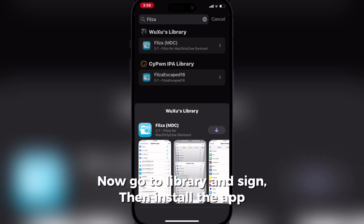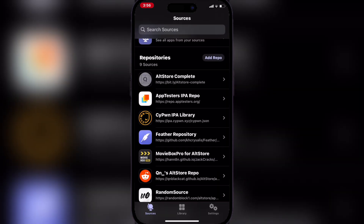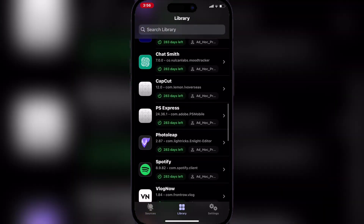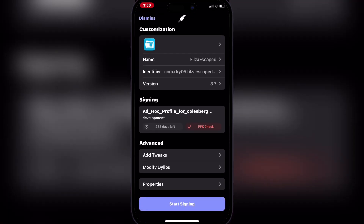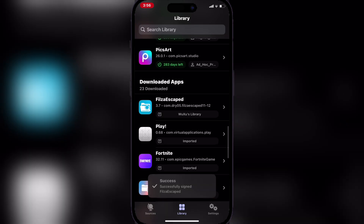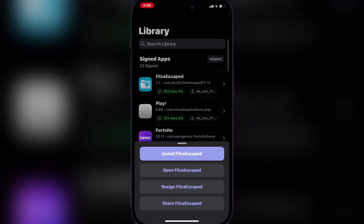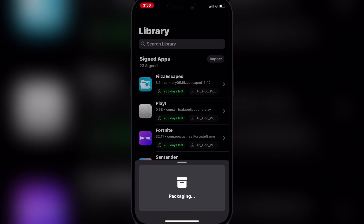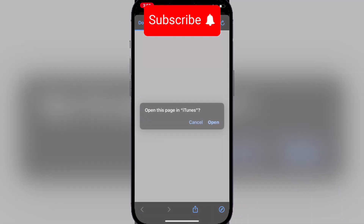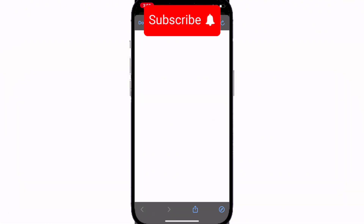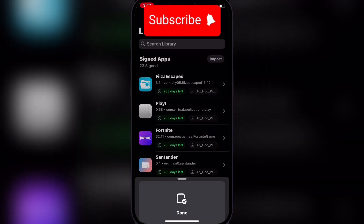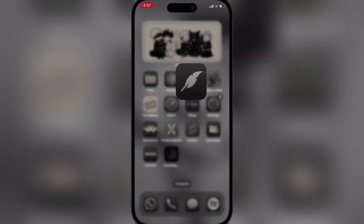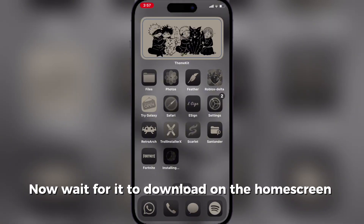Now go to Library and Sign, then install the app. Now wait for it to download on the home screen.